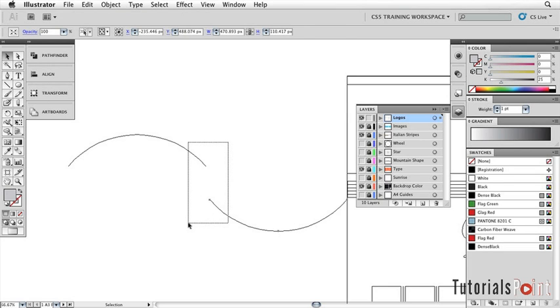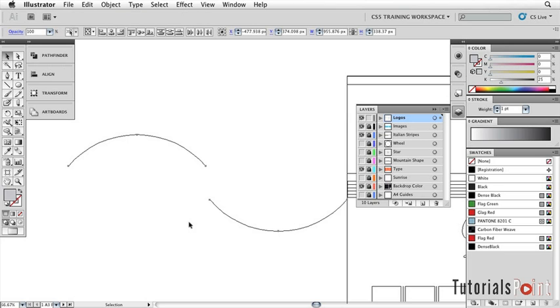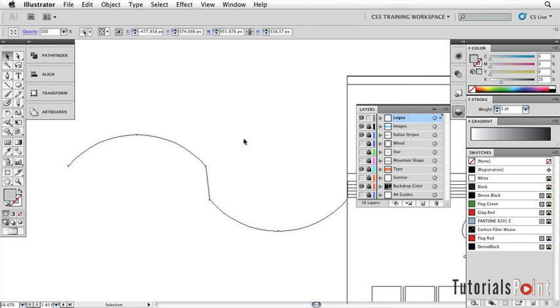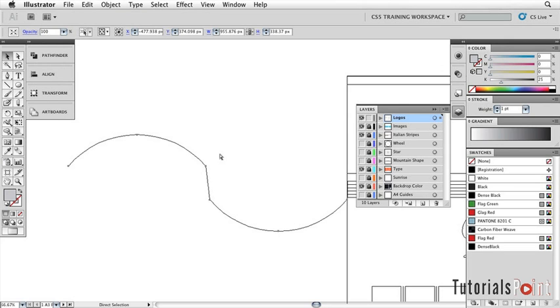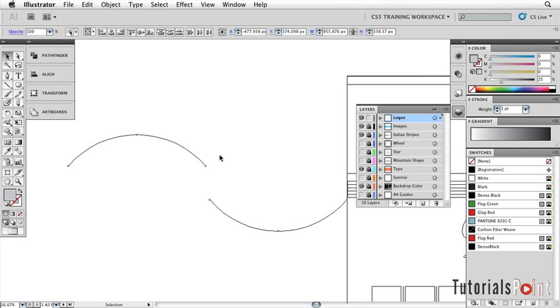Now, if we go ahead and select both paths, we've got the Selection tool here so we're picking up all of the points, the entire objects themselves. If we press Command J or Control J on the PC, that will join the two paths together using the two closest points and in this case it's a straight line. It's not what we want but in some instances that can be very handy and in fact we will use that in a short while. So go ahead and undo that.